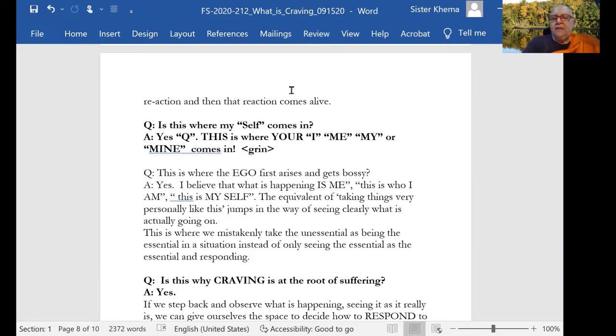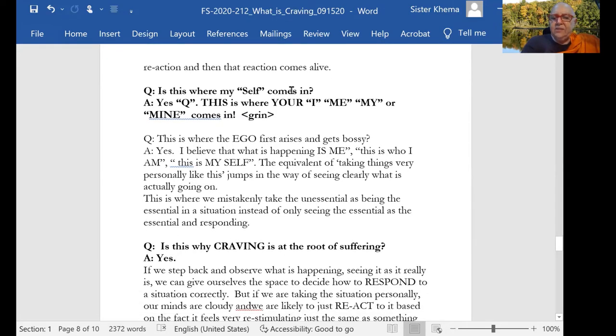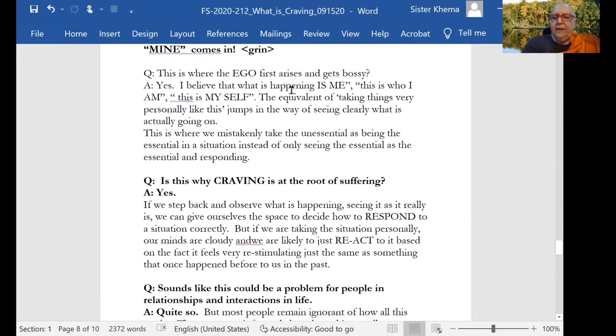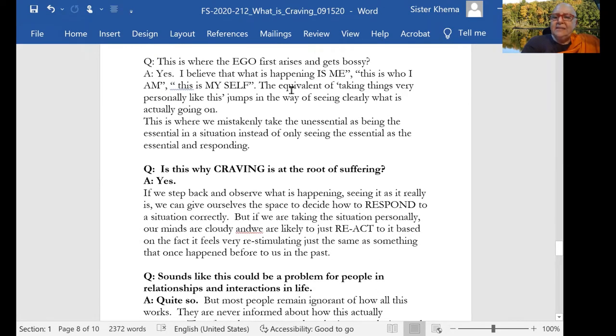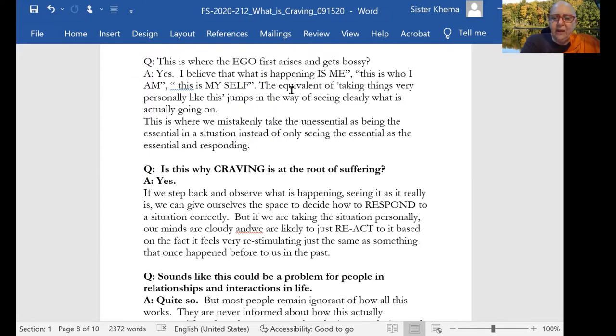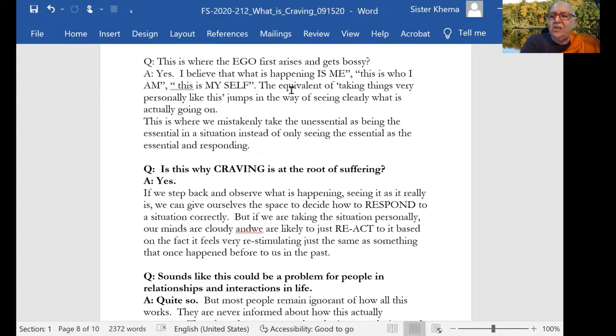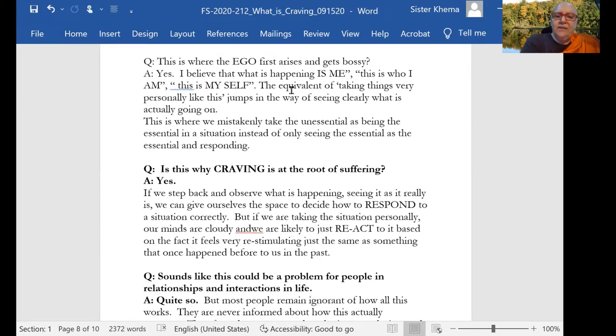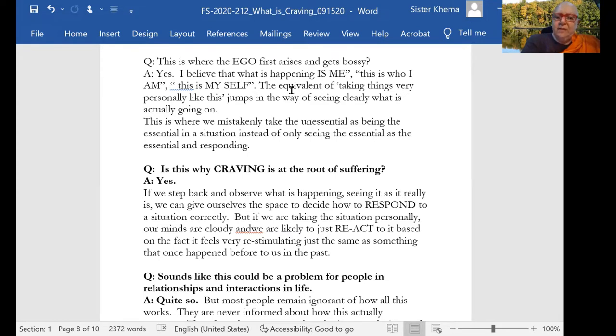And the equivalent of taking things very personally like this jumps in the way of just seeing things clearly and what is actually going on. So you're working in an unessential assumption most of the time. You're not going through to what is actually happening. And there's one author that I like who calls it, you are ignoring the actuality. That's what he calls it. So this is where we mistakenly take the unessential as being the essential in a situation instead of only seeing the essential as the essential and responding properly.